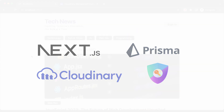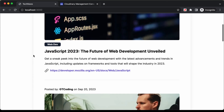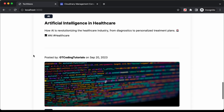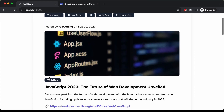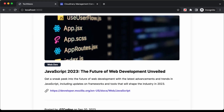Let me give you a demo. Here we can see the homepage, and here are all the posts that are posted by the users. There are different authors — this post is posted by this author right here. We also have the date displayed, a thumbnail, and the category displayed. Then we have the title and the content.